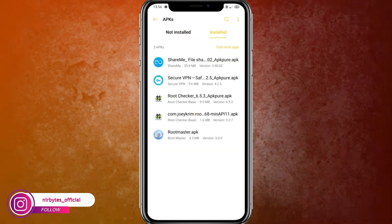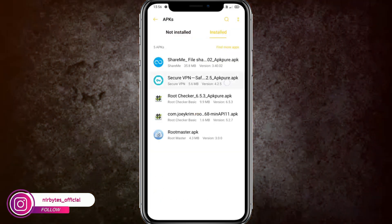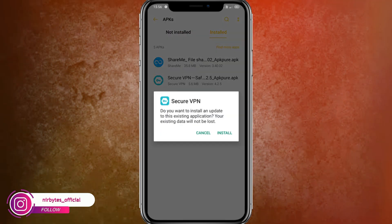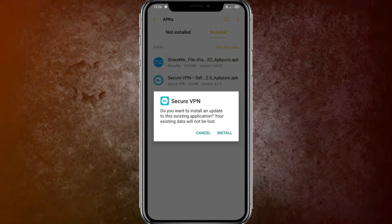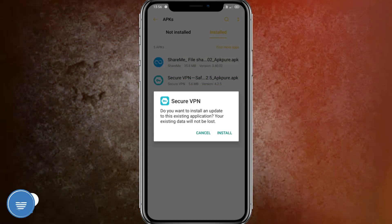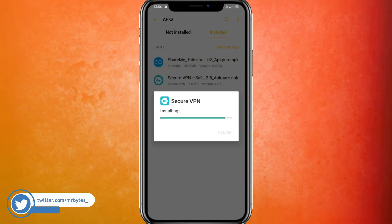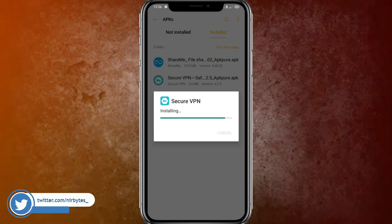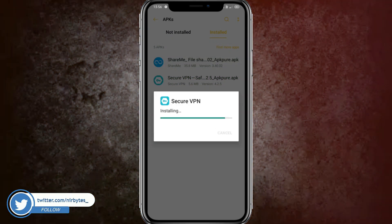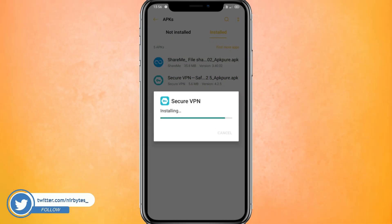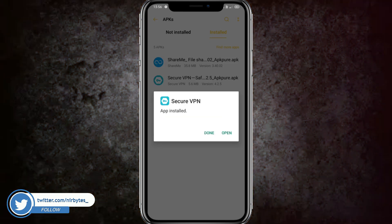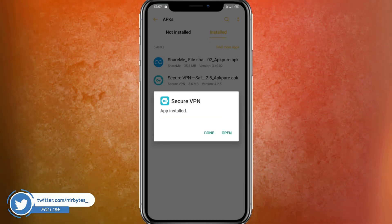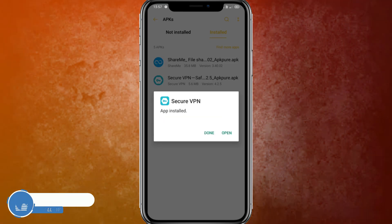After the installation is successful, you need to install another application. That application is Secure VPN, also known as Virtual Private Network. You need to also install this application, and after both applications are successfully installed on your device, proceed to the next step.